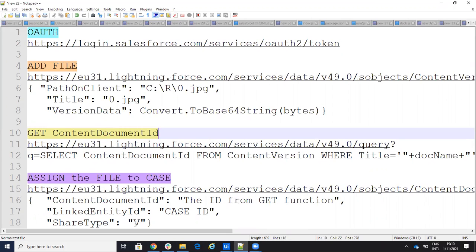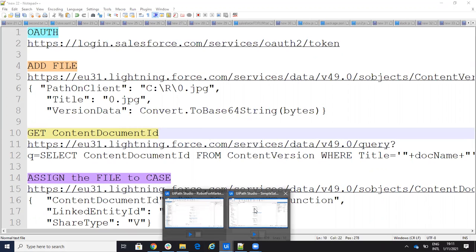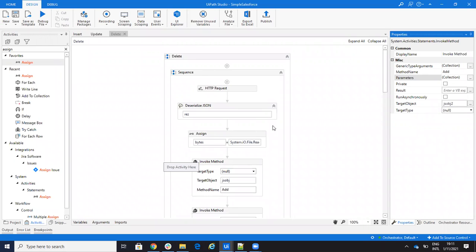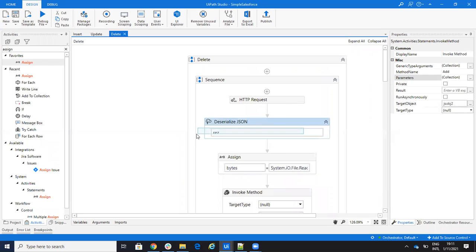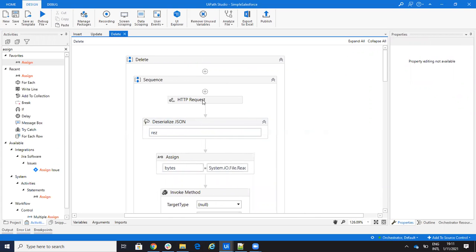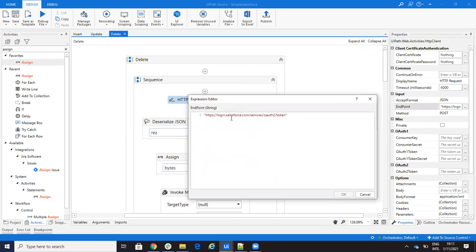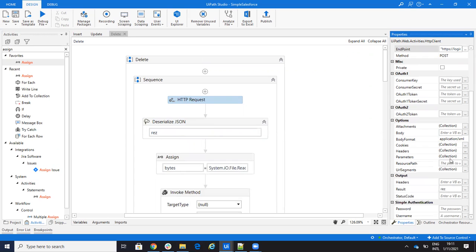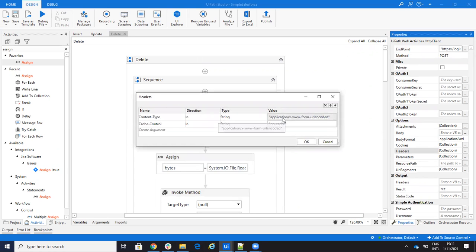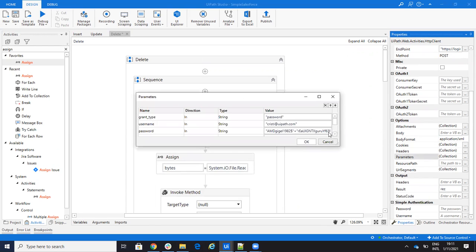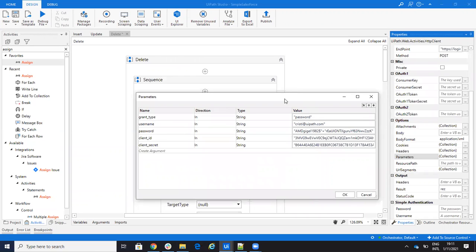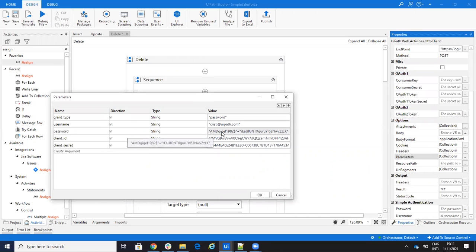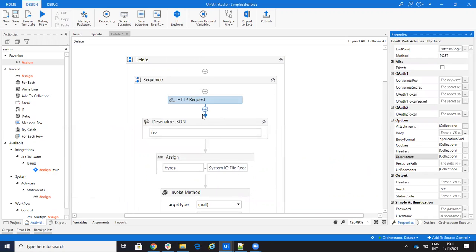So these are all the REST API commands you need to send to upload the file to Salesforce and assign it to a case. Let's see what we have in UiPath Studio. First I have an HTTP request for getting the authentication token — a POST to this endpoint. On the headers I have application/x-www-form-urlencoded and cache-control no-cache.